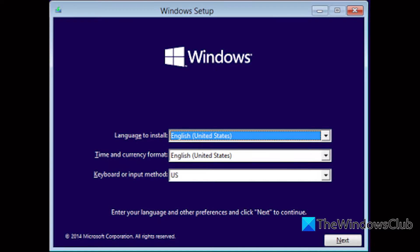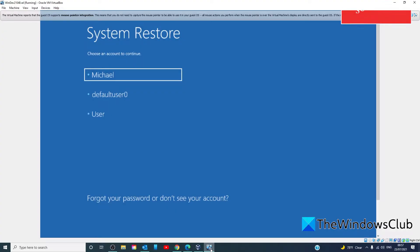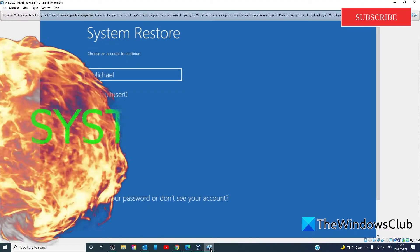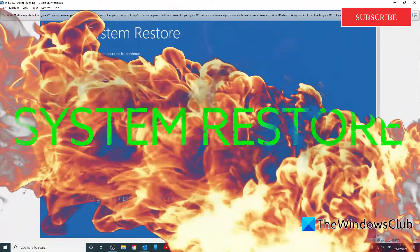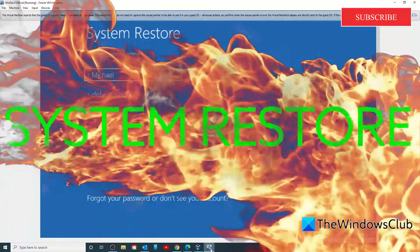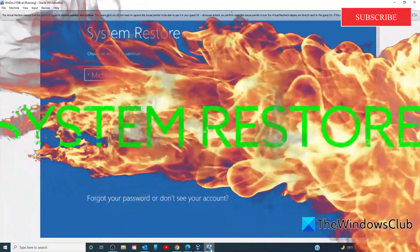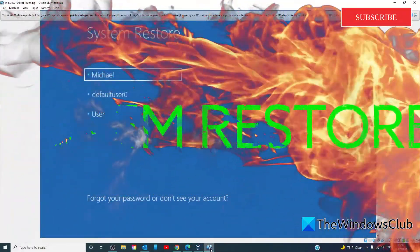Windows will take some time to prepare system restore. It might even restart your computer or device a couple of times. When system restore is ready, you will be prompted to choose a user account to continue.